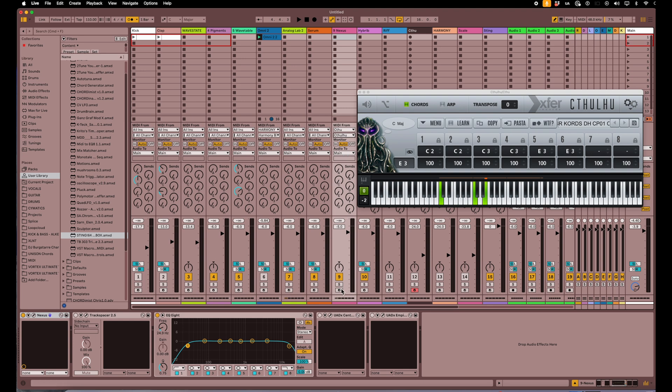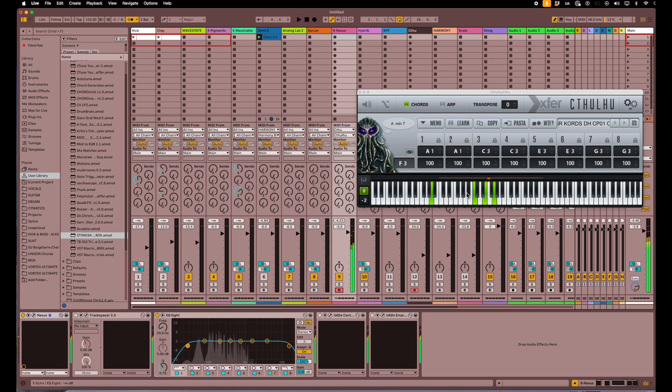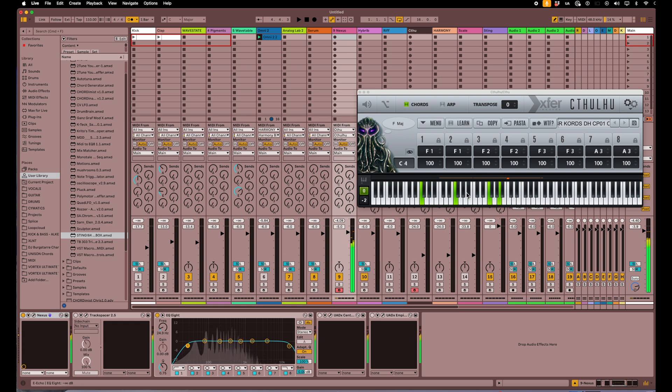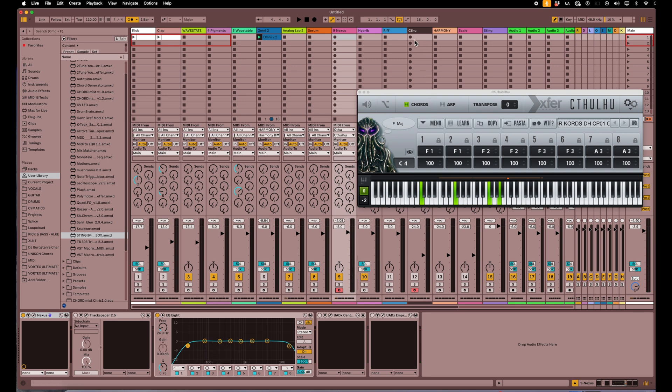Now when I hit these notes, there you go. Again, I can record either on the Cthulhu track or the instrument. If I record on the Cthulhu track, it will record the notes I'm pressing. If I record on the instrument, it will actually record the full chords that this is generating. So let's go ahead and do that real quick.